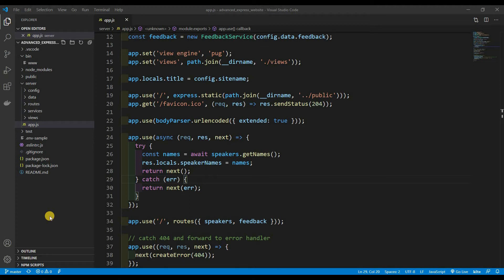Welcome back to Web Dev Journey. Today we're going to be connecting our application to MongoDB. We're going to be using an online platform for our MongoDB server — there are many options like Docker or localhost, but we're going to use an online platform. We already explored mLab before, but we're going to use another one to keep things fresh: mongodb.com.